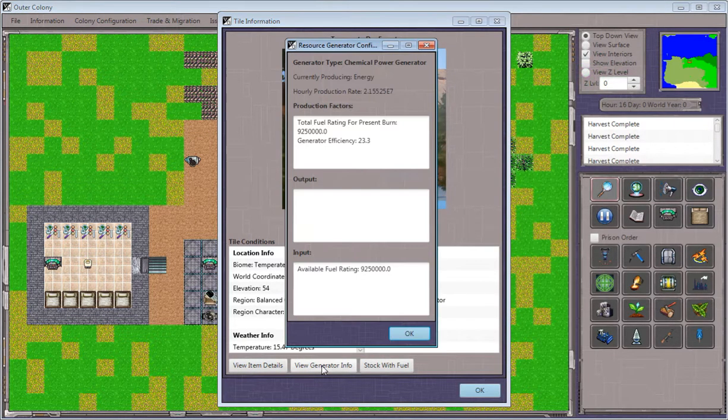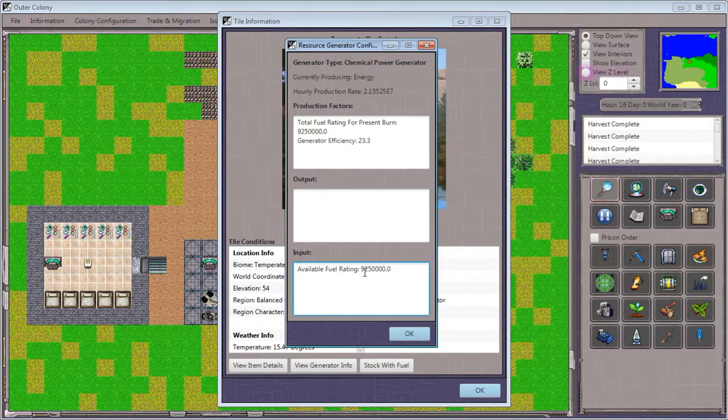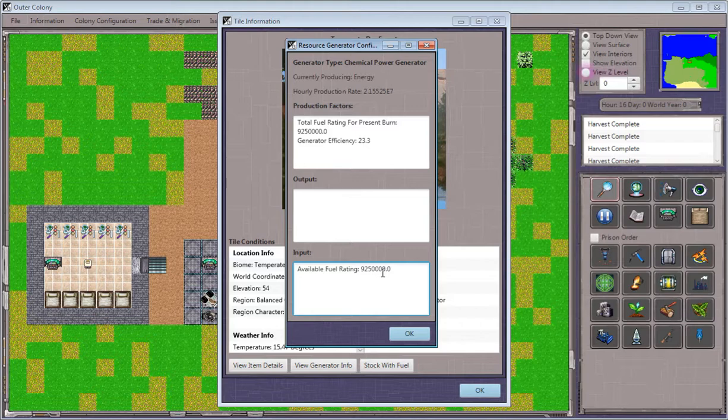When we view the generator info, we'll see now that there is available fuel, and this will give a rating. The rating basically correlates to how much energy this will produce.